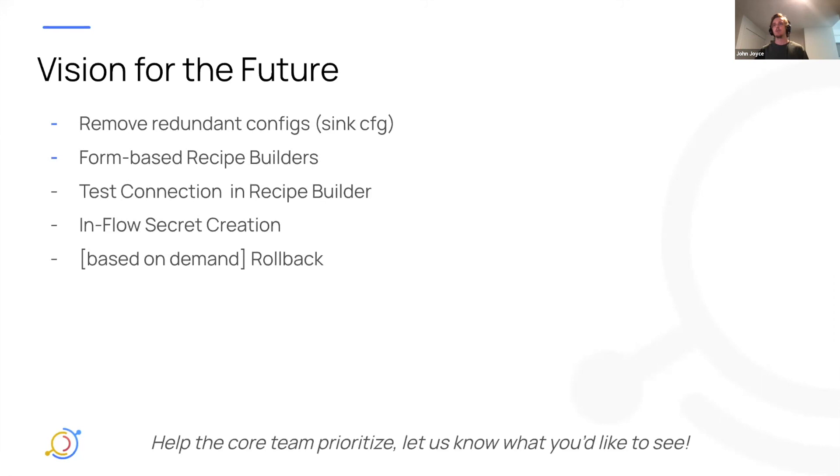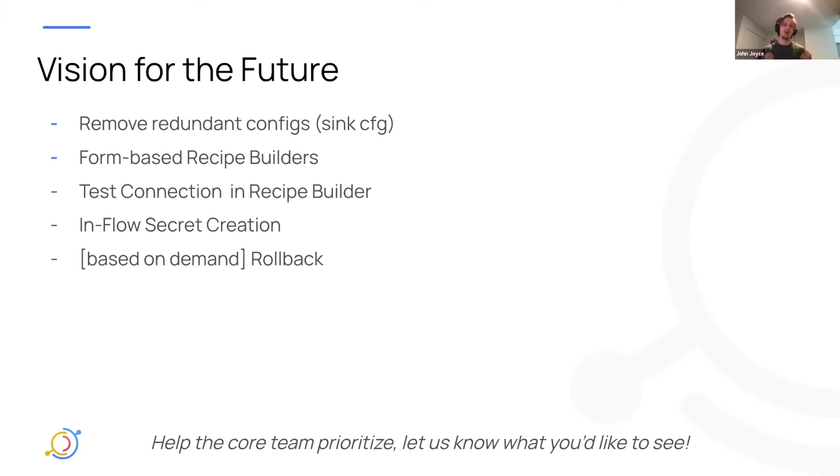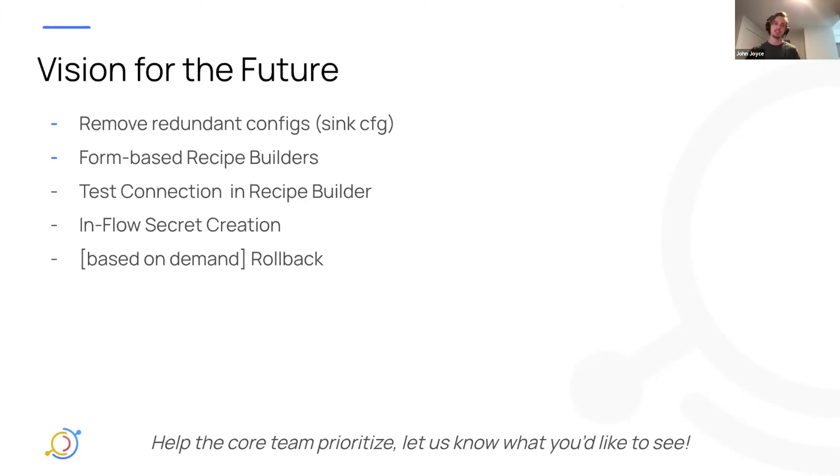All right. And yeah, I just want to make one last call to action, help the core team prioritize these features. You can help us by, you know, reaching out to us on Slack, letting us know what you like, what you don't like about it. And most, most useful of all, just trying it out when it's released, trying to build some flows on top of it and really battle testing the feature.